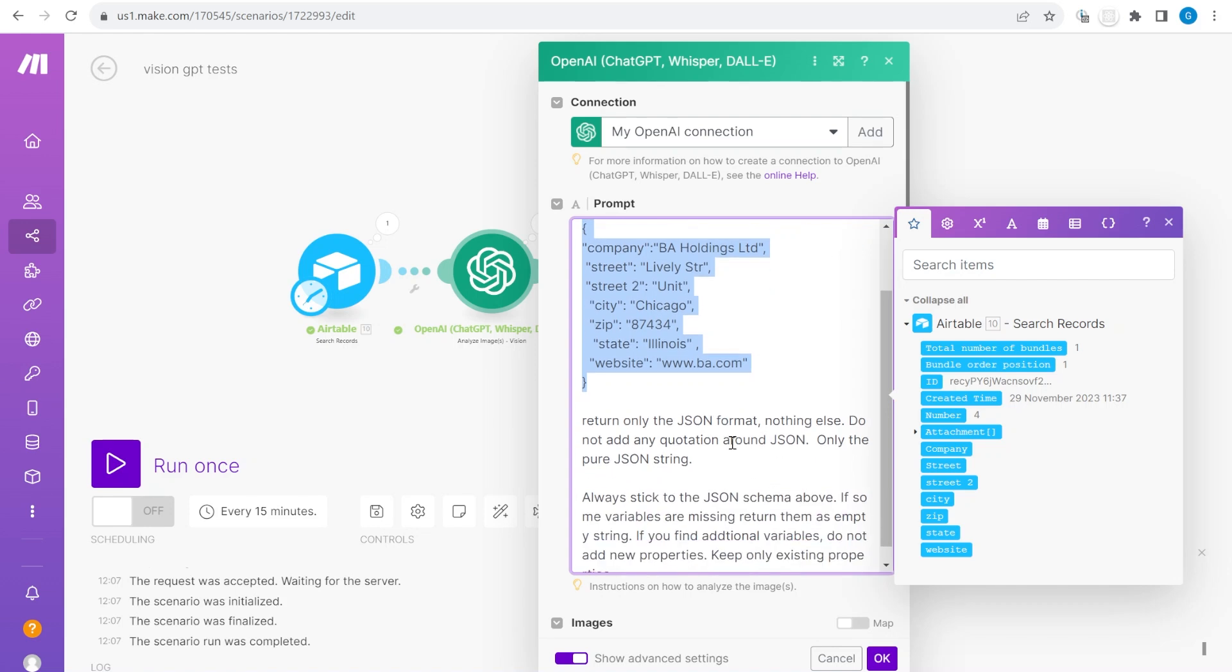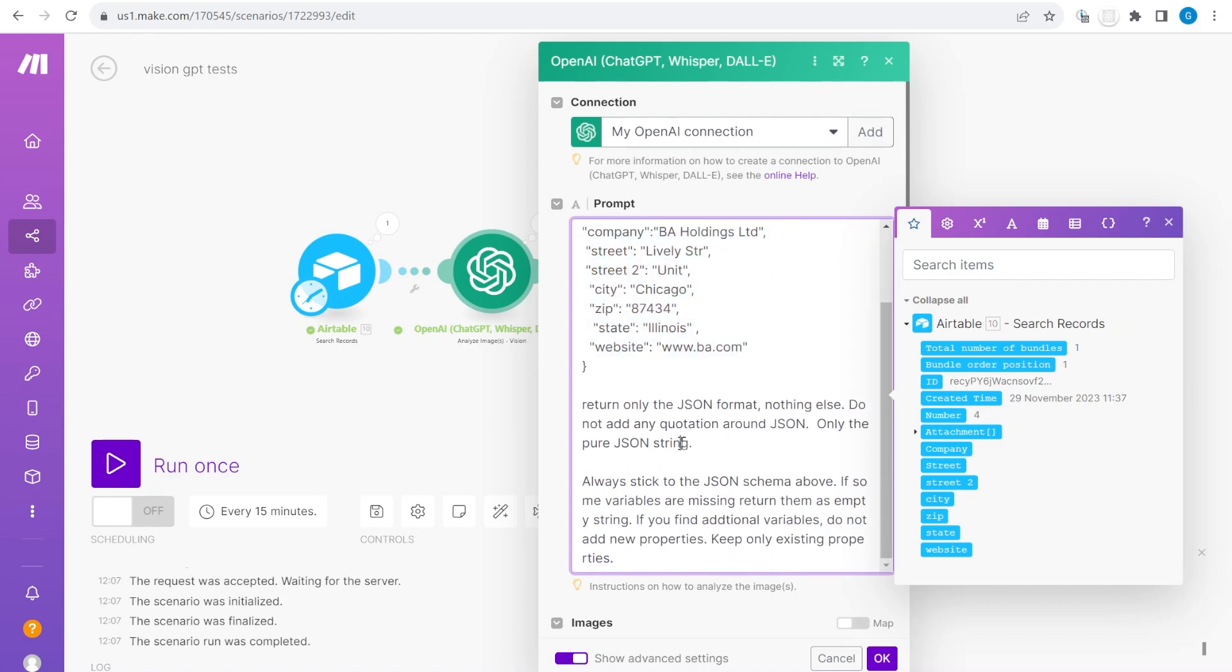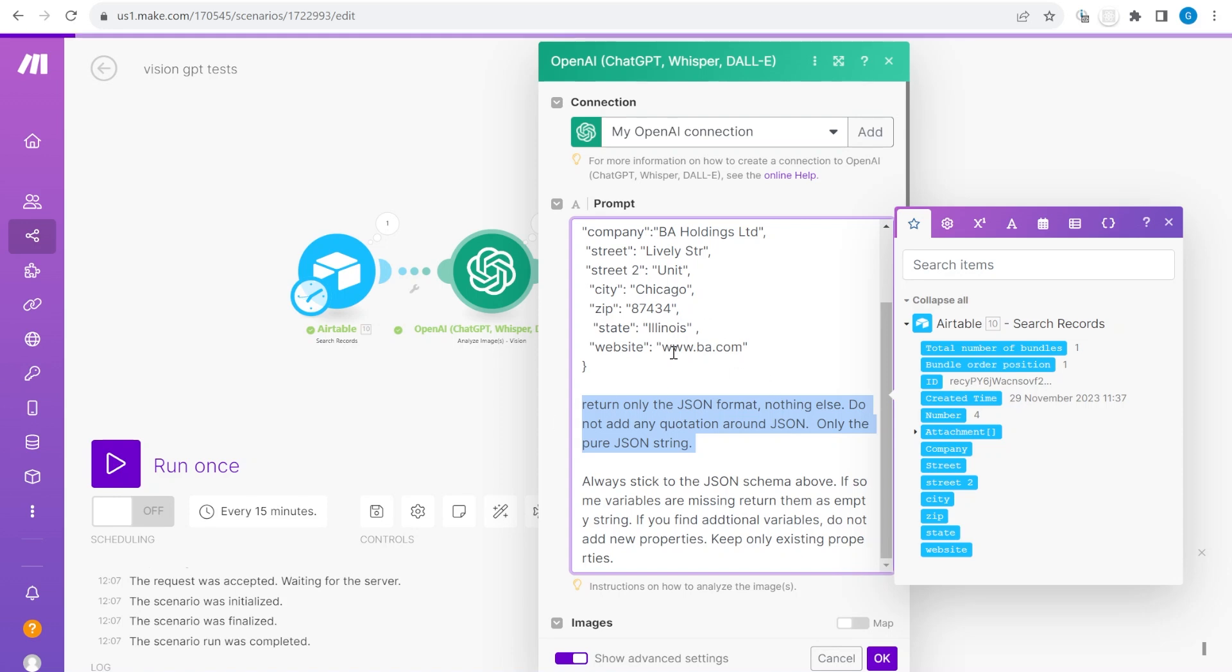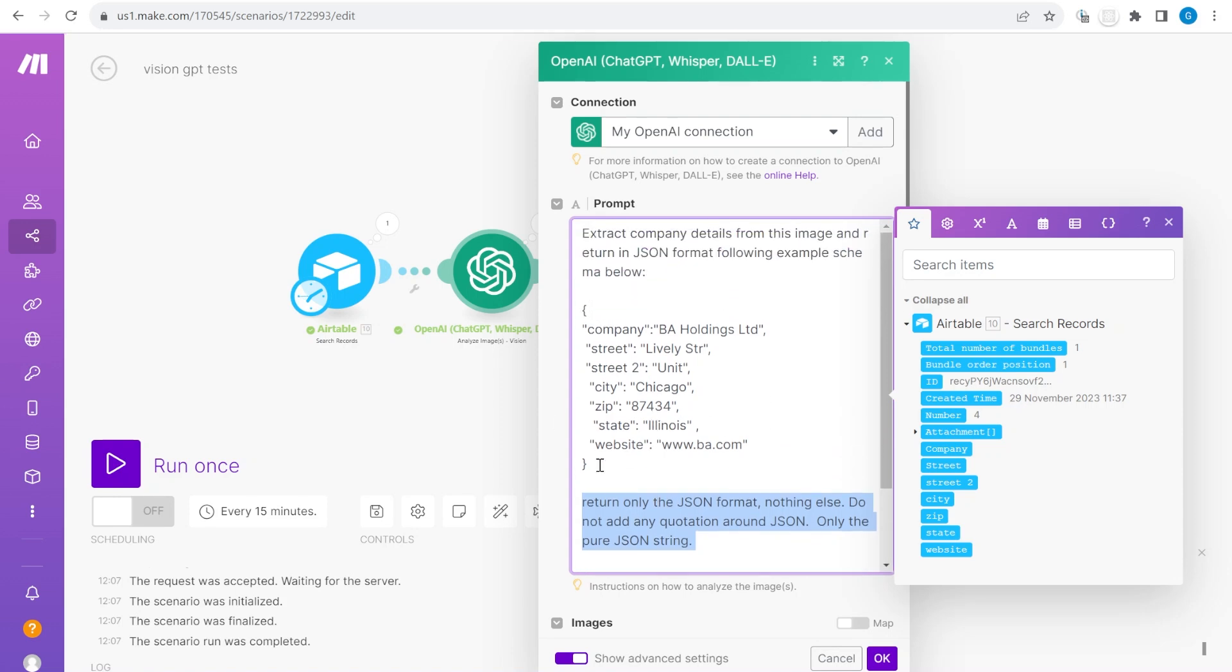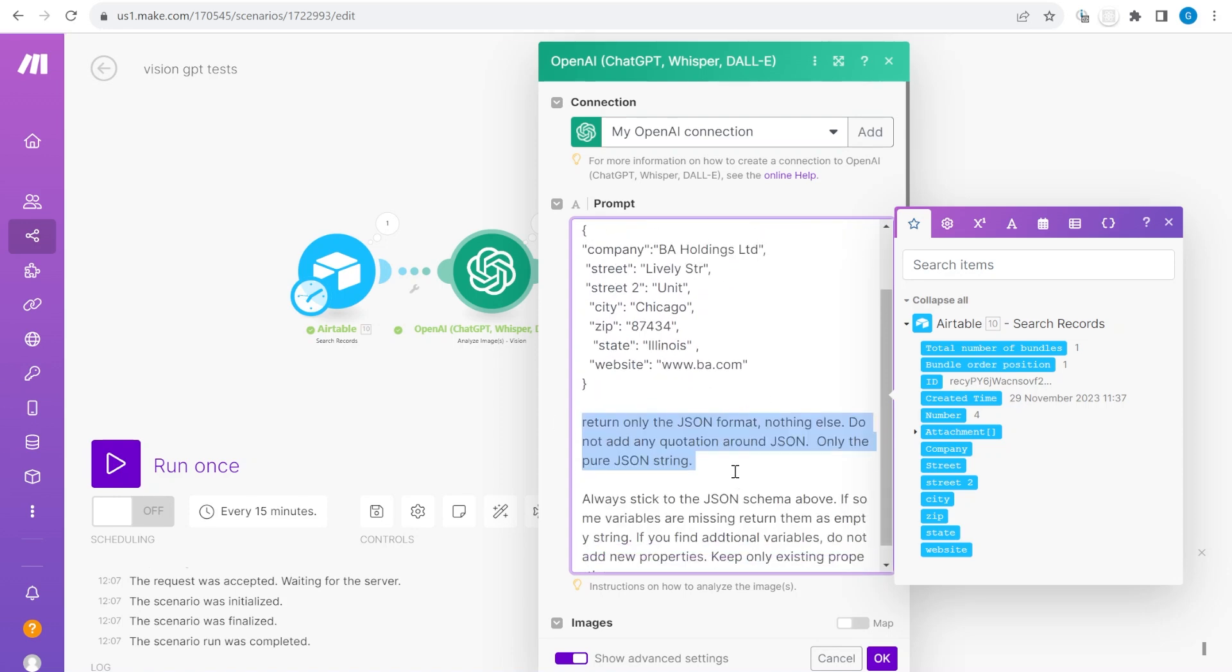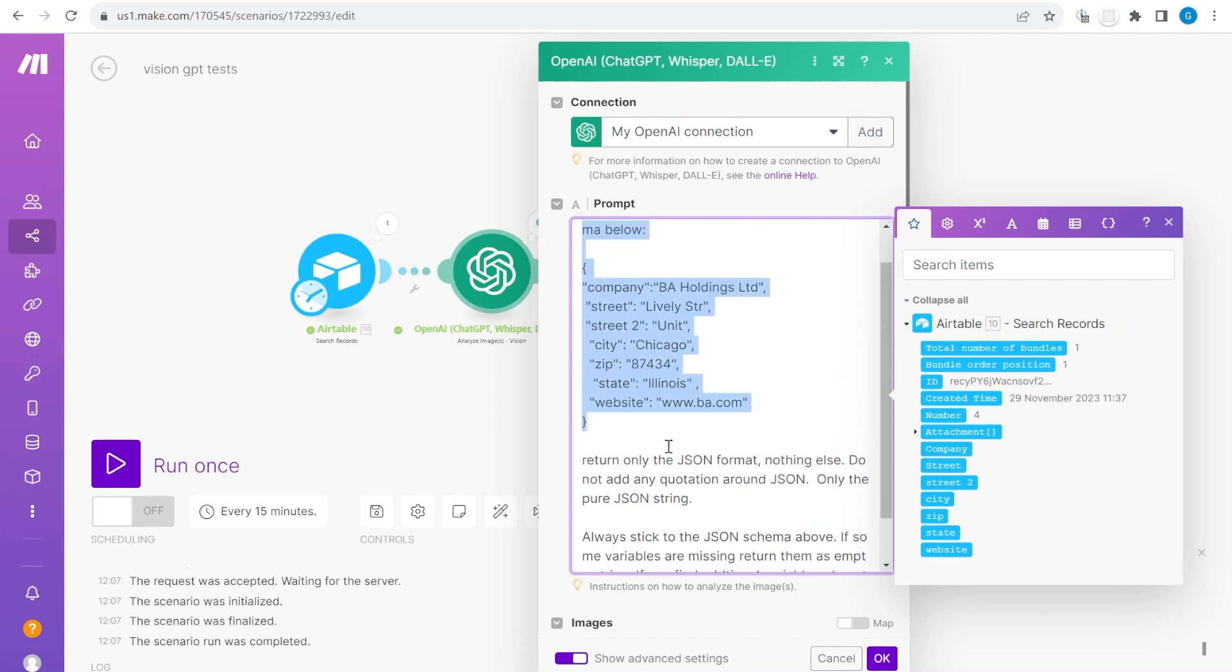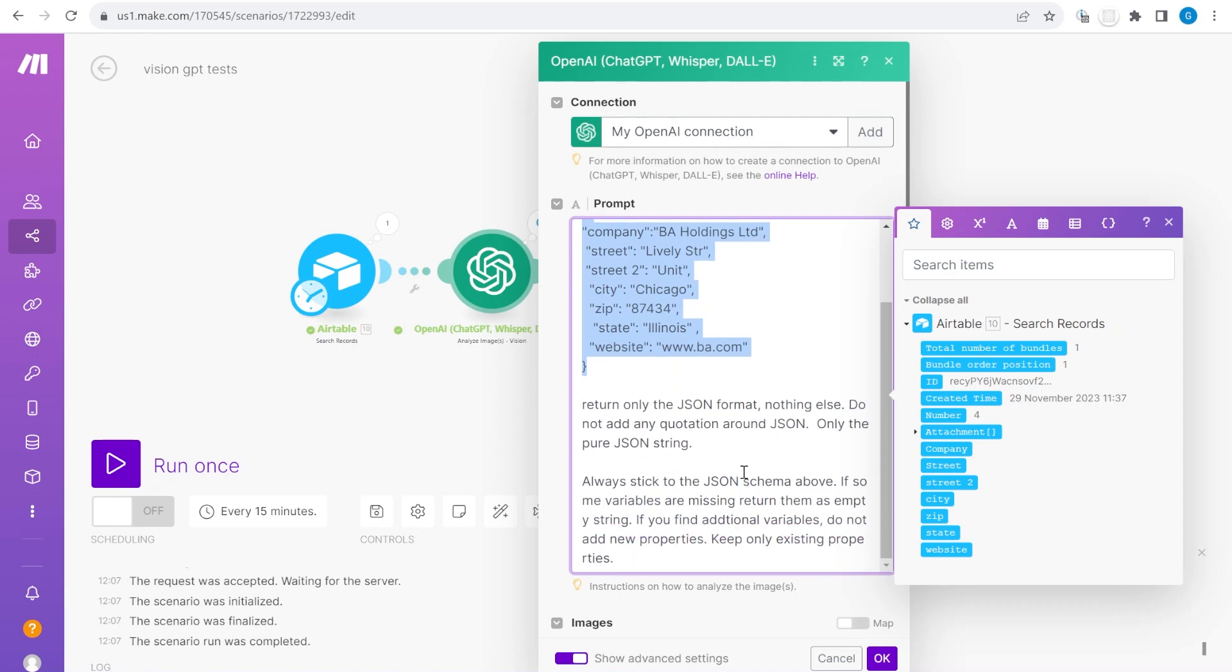On top of that I'm adding a couple of additional prompts saying only return JSON format so don't return anything else than this. Don't return any quotations around it and return only this. I tried this a couple of times and these are the things that kind of prevented it from doing strange things.